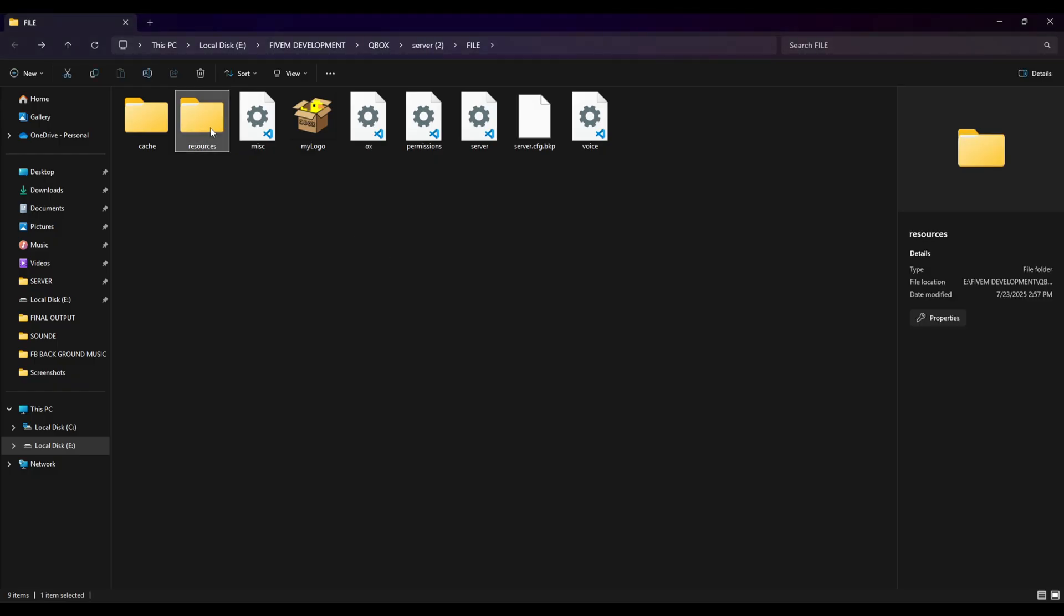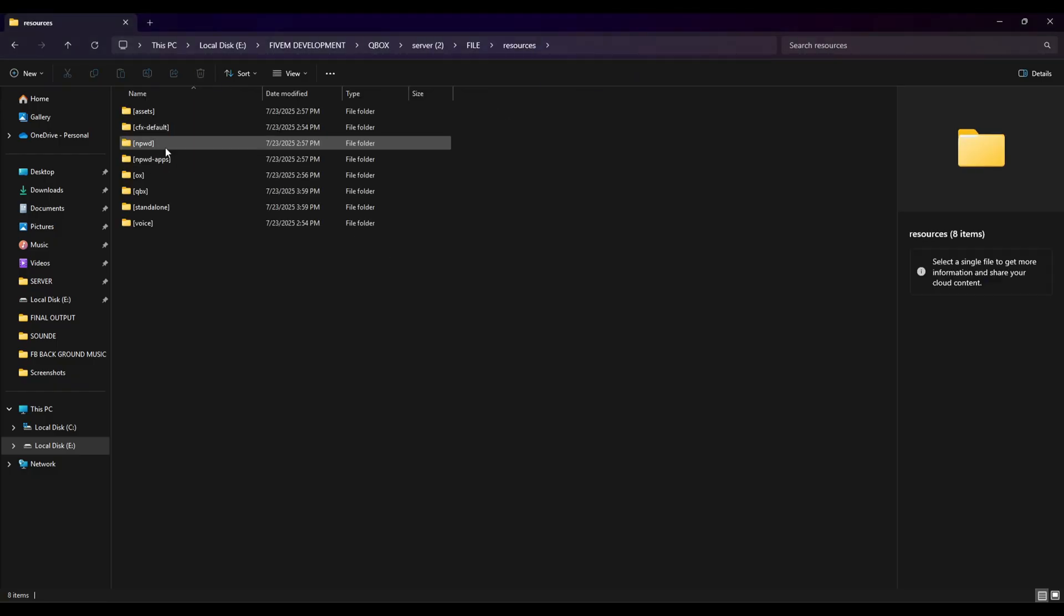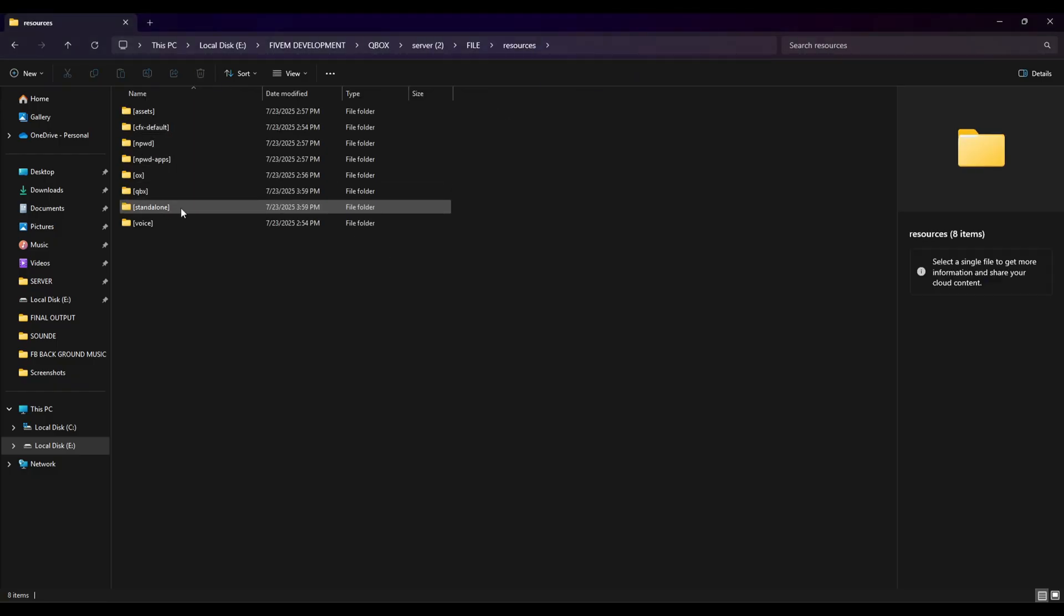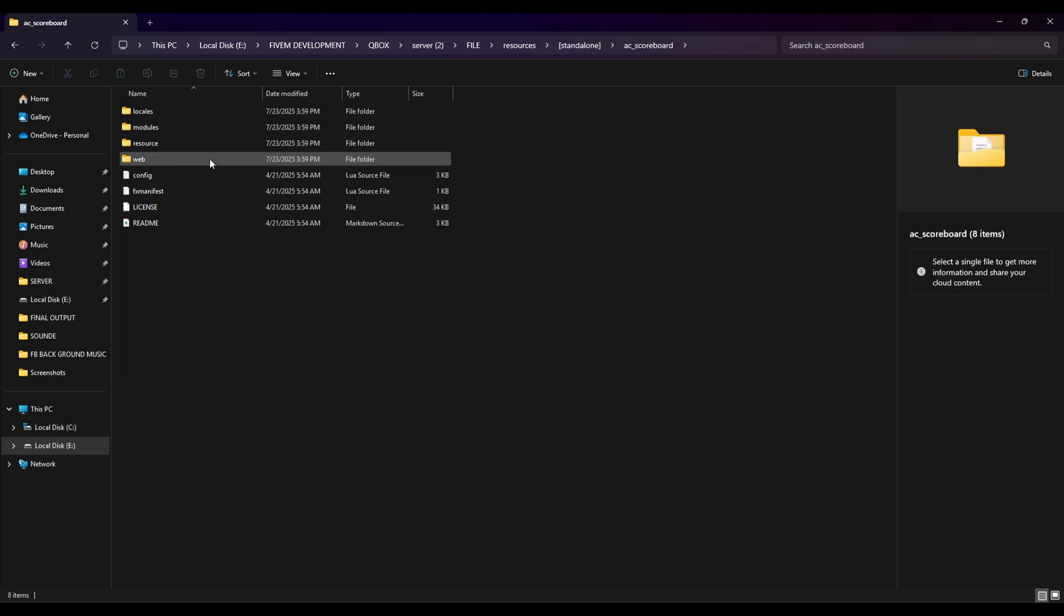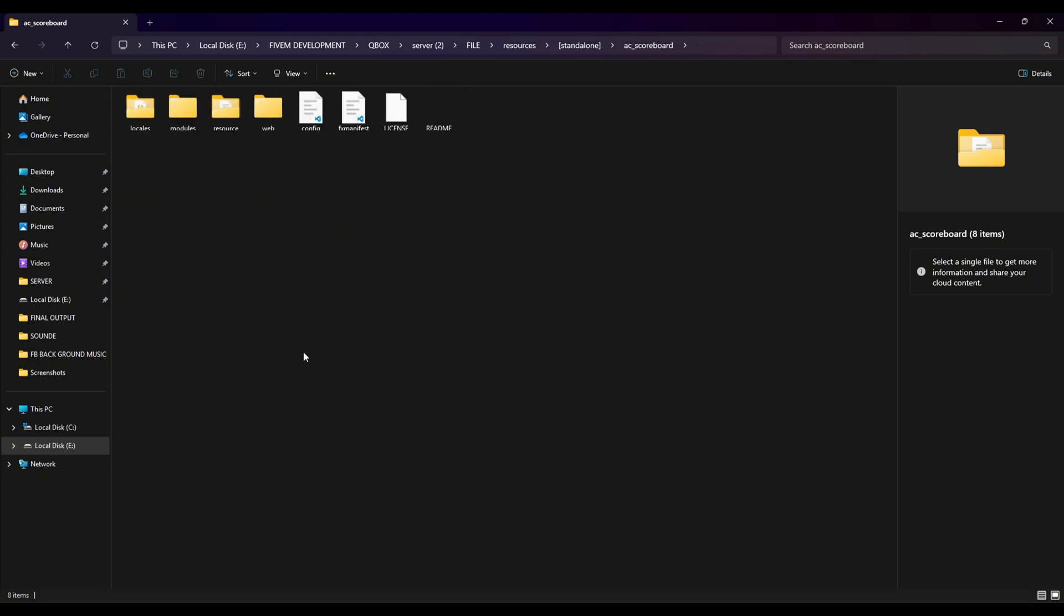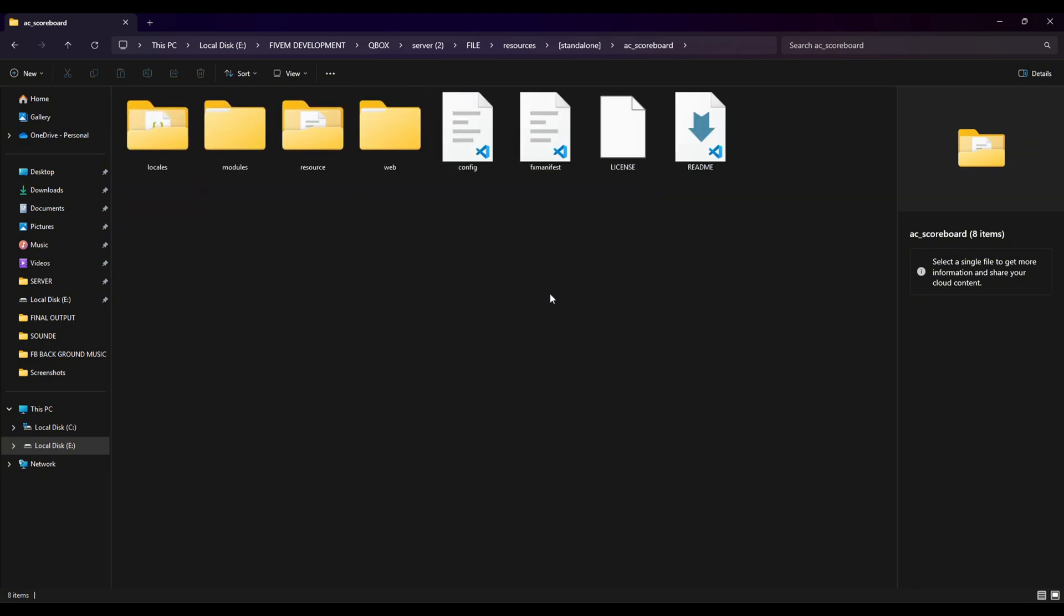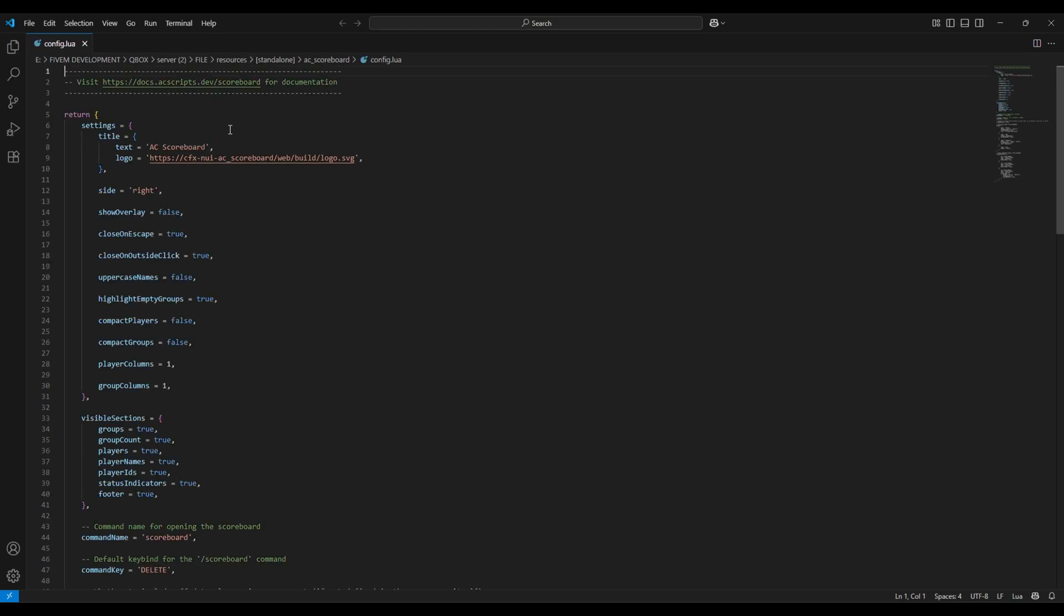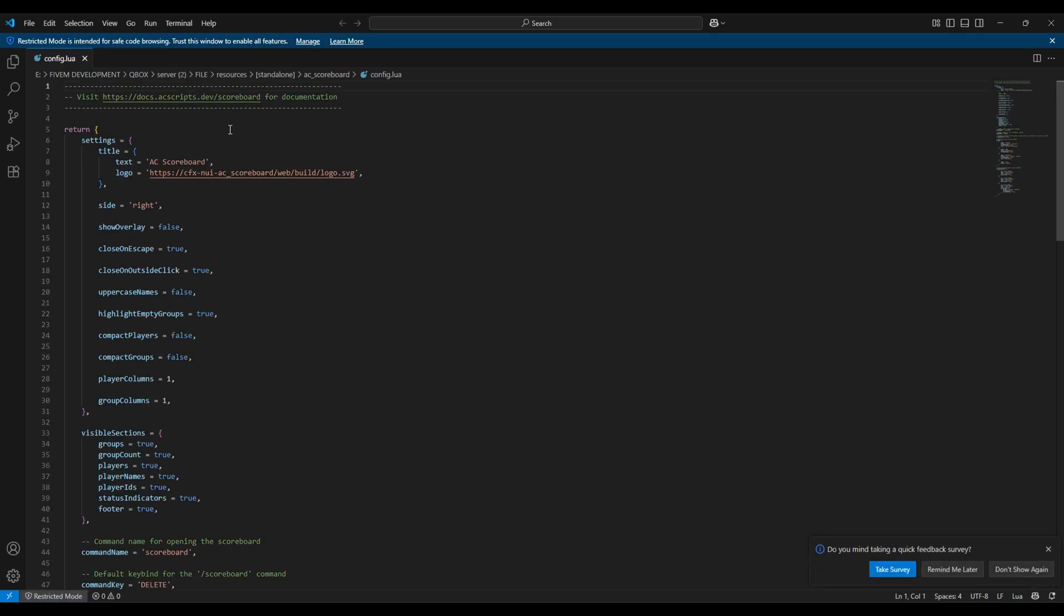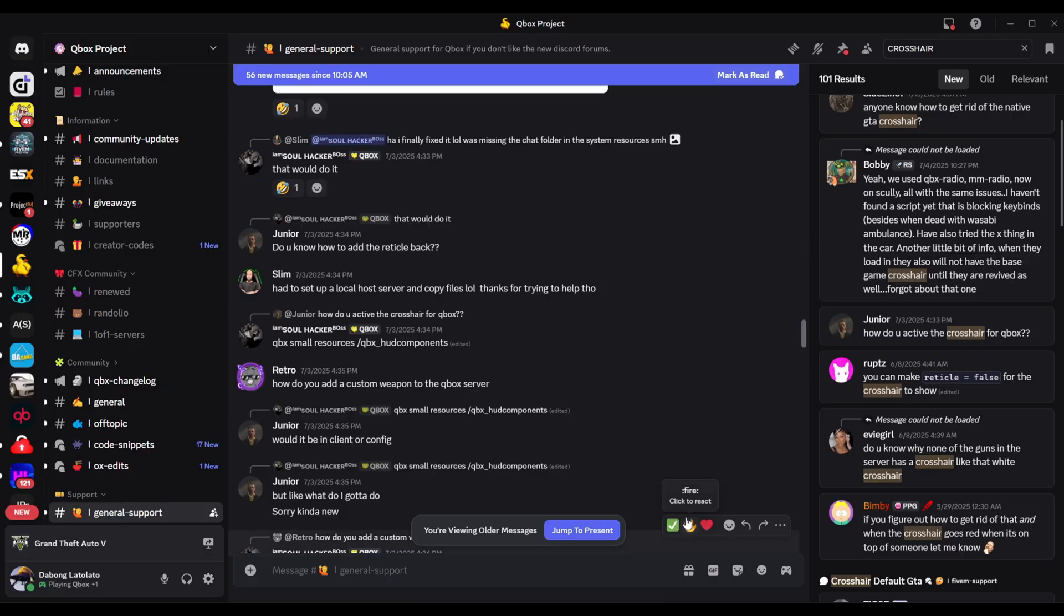Now let's go to our resources here. Go to standalone, so this is it, the location of my AC script. Now open this config file.